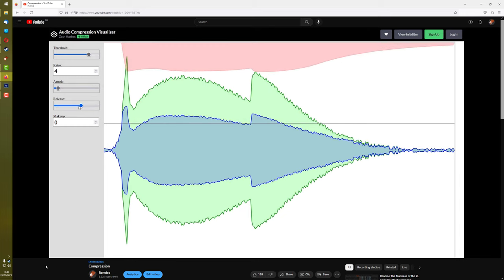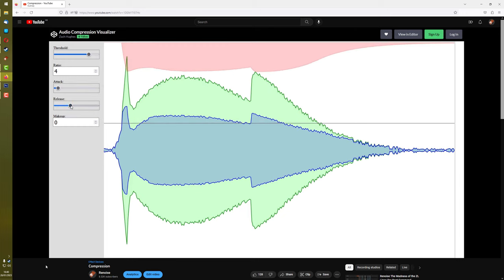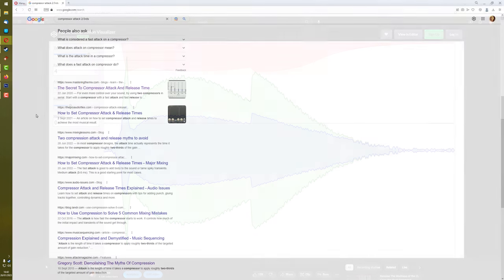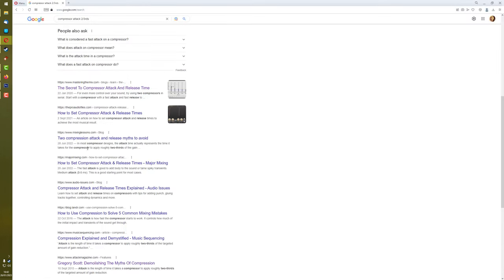When looking into it more, one of the most common things I found cropping up was the phrase that the attack and release timings are actually roughly two-thirds of the time that it takes for full compression to come into place.